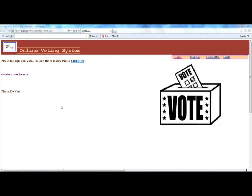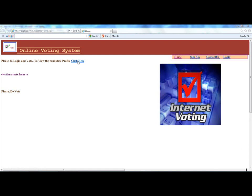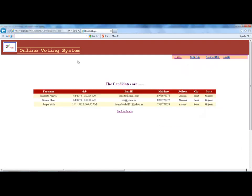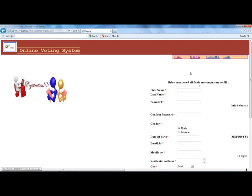This shows you our website homepage. By clicking on this screen, you can see the candidates that are registered for this election, like Sankita Parival, Mimasha, and Dinkal Shah.